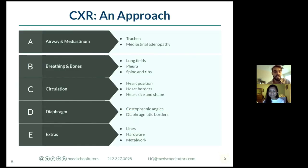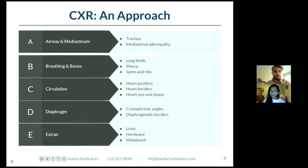I think it's always important when going through x-rays to have an approach. You don't have all the time to go through a full assessment of the x-ray, so you want to focus on what's really important. It's nice to have something to fall back on when stress is high. A, B, C, D, E is something that we can all remember.